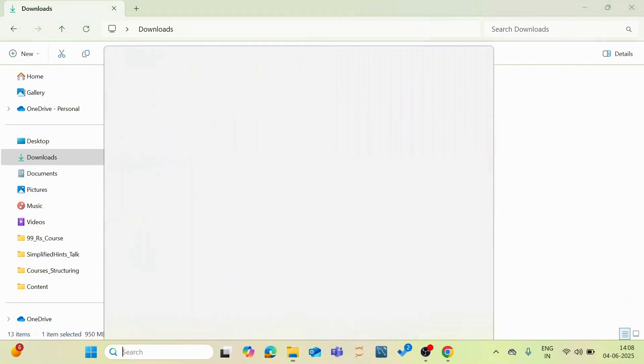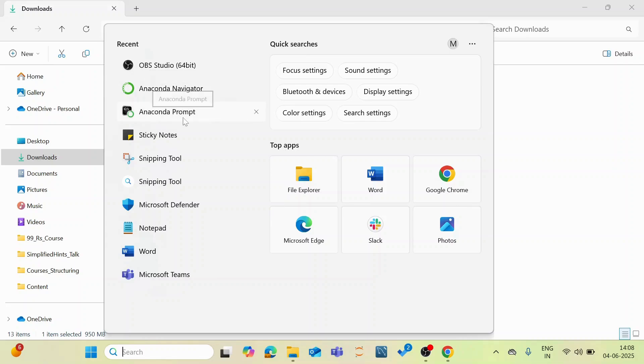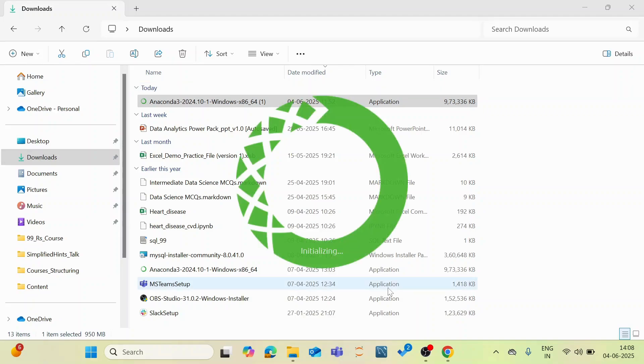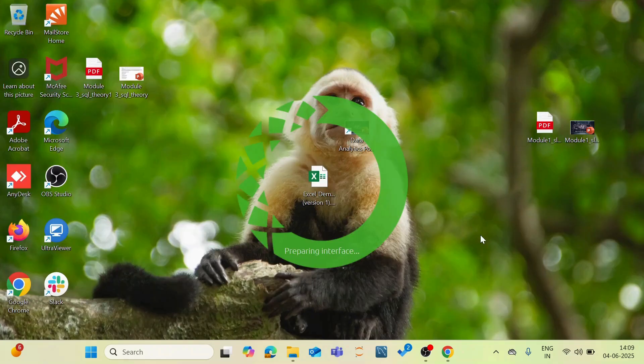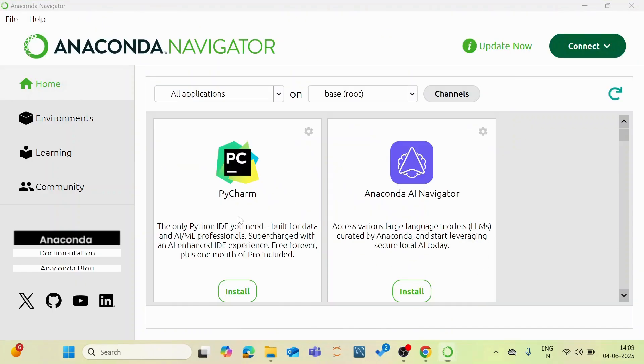And now I have this Anaconda navigator and the Anaconda prompt available in my system. I am going to open up this Anaconda navigator. And now this is the Anaconda GUI which is a graphical user interface application where we can manage the applications within Anaconda without the usage of commands.